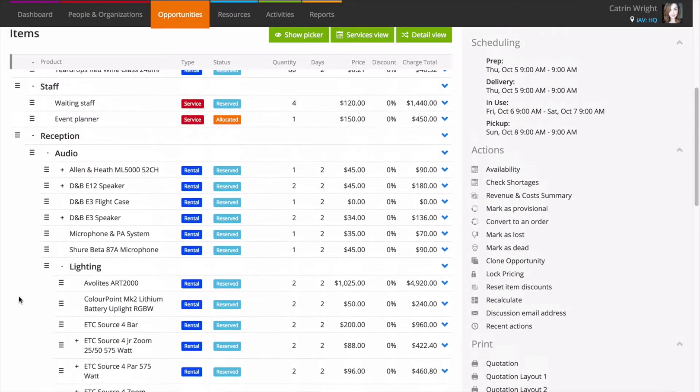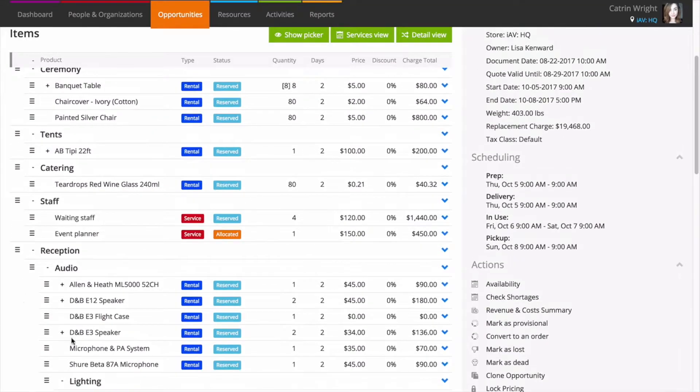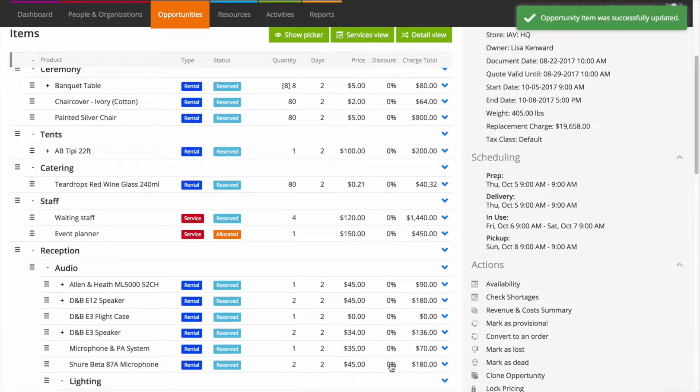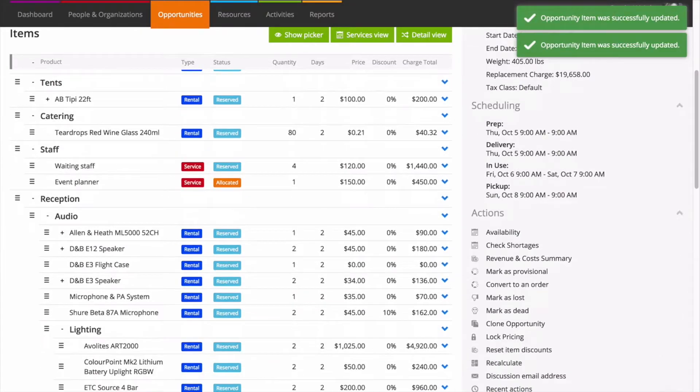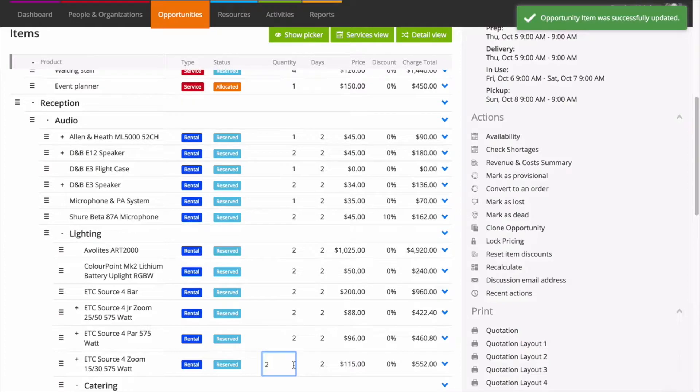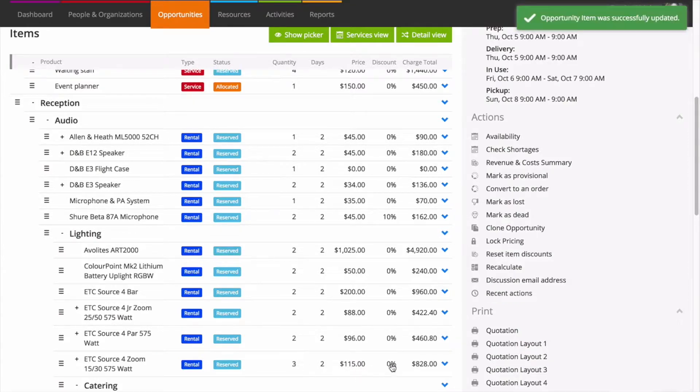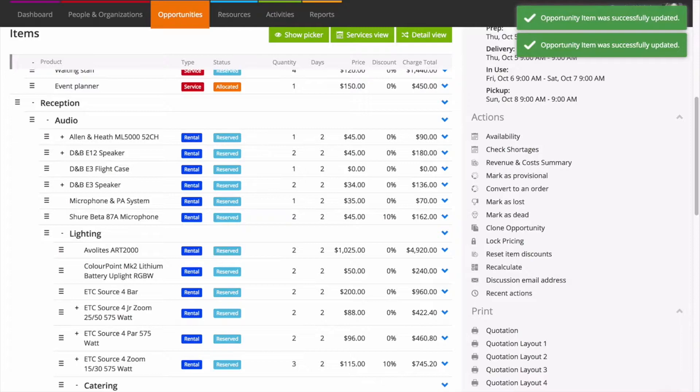Often, nothing is fully confirmed until closer to the event date. Change quantity, days, price and discount at any point by clicking and adding new figures. Perfect if guest numbers change. Changes you make here are just for this one opportunity. They don't impact other jobs you have.